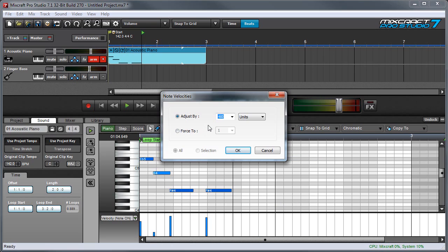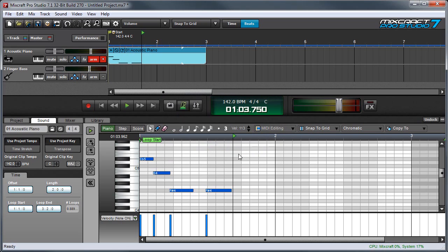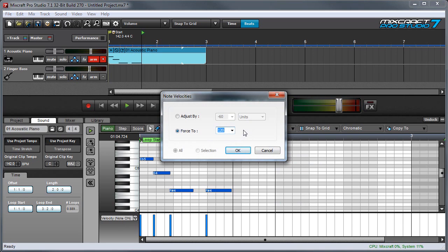You can also make all the notes the exact same velocity value by clicking the Force 2 button and entering a number right here. Let's say I want everything to be really loud. I'll put in 120 and press OK. And you'll see all these are 120. This is often useful for electronic drum parts where you want everything to be maxed out. You can also select a Force 2 value with this pop-up menu over here.